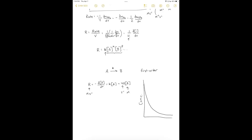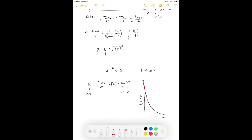Since the rate changes as a function of time, we use the method of initial rates: we take the starting rate — the slope at the beginning of the process — as the rate of the reaction. As the reaction continues the rate slows and the slope changes, but by comparing initial rates we ensure we're comparing the same thing, apples to apples.